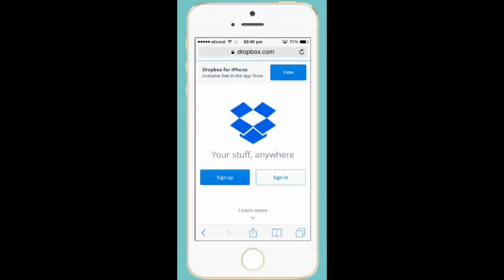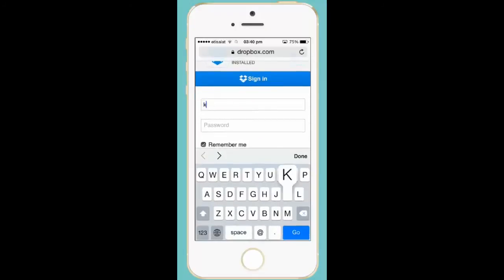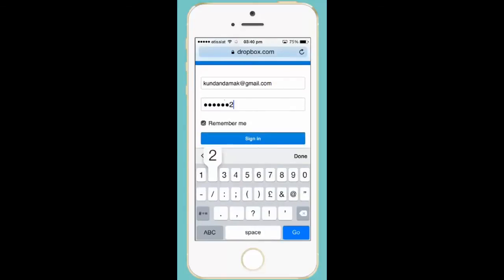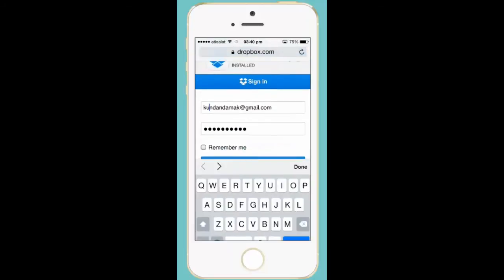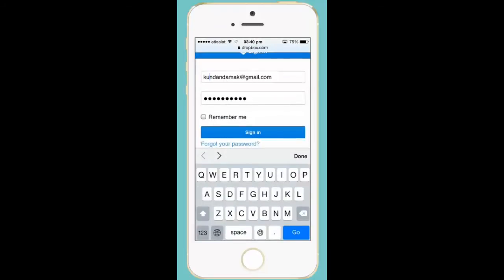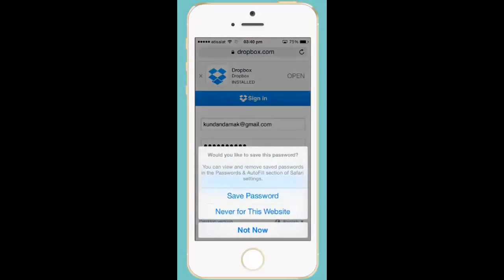Now let me sign in. I won't save this password.